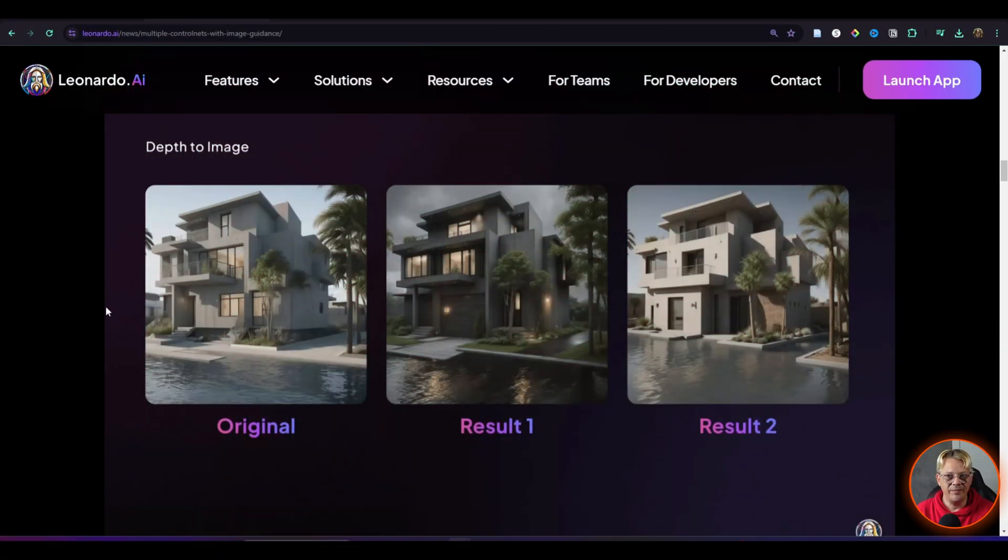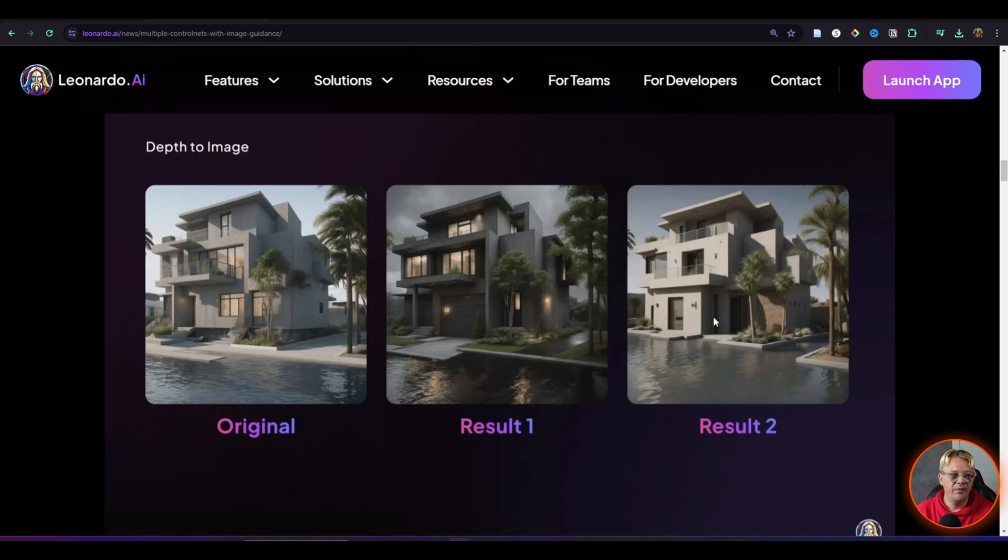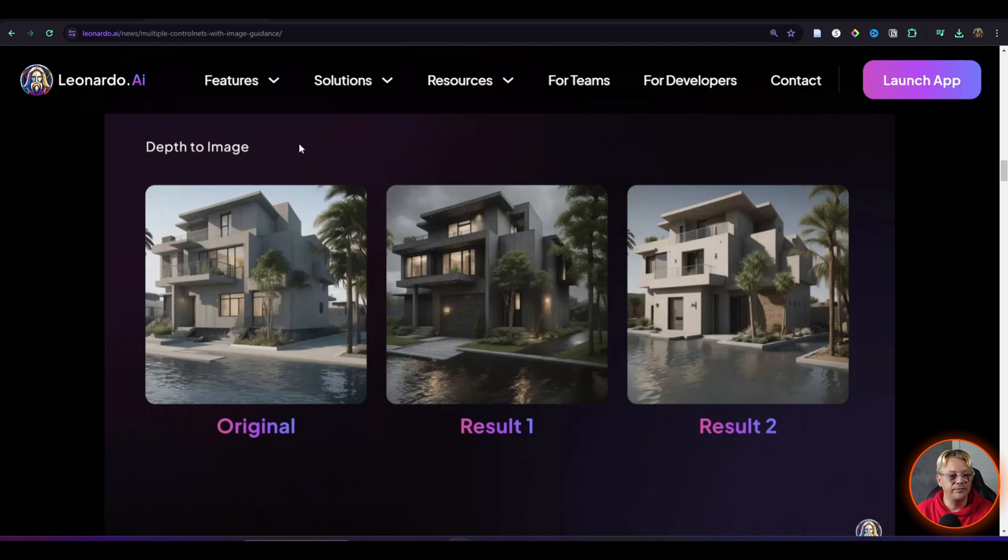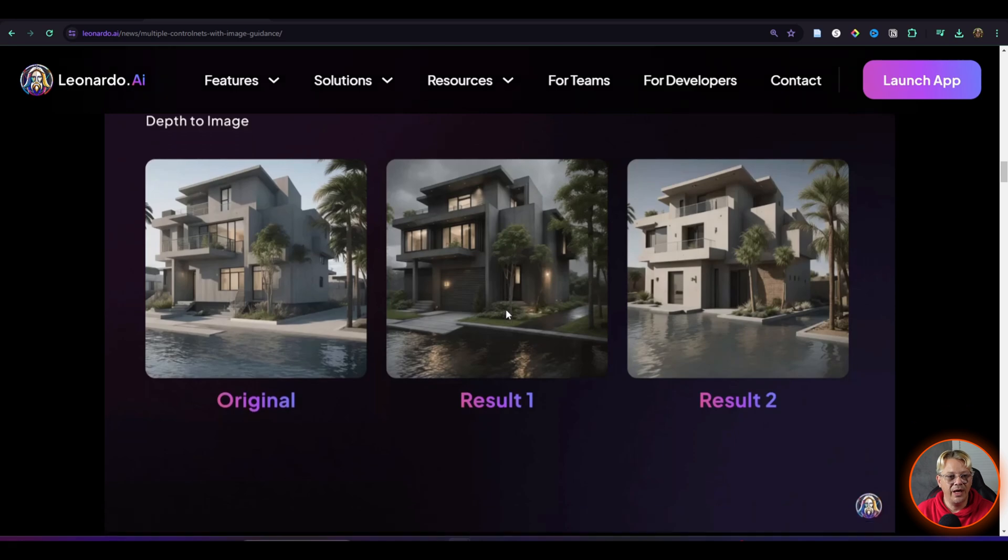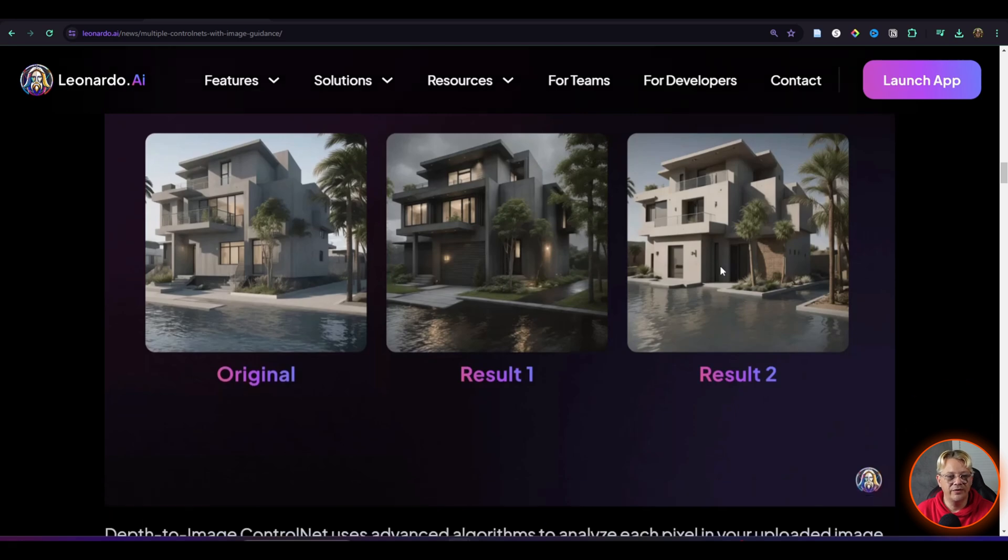So this is depth to image and the left here is the original image. And then you see some results that were created by using the depth to image type in the image to image generator. That was a mouthful. If you want to create that depth and dimension in your images, the depth to image is a pretty handy way to do it from an existing image that you already have.